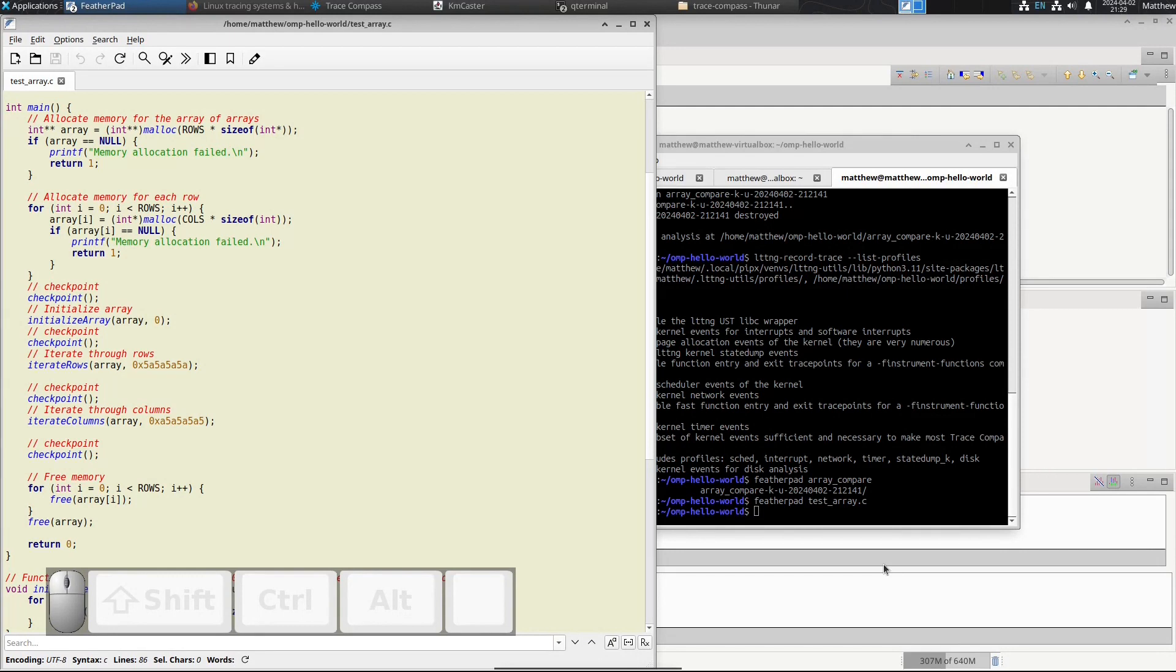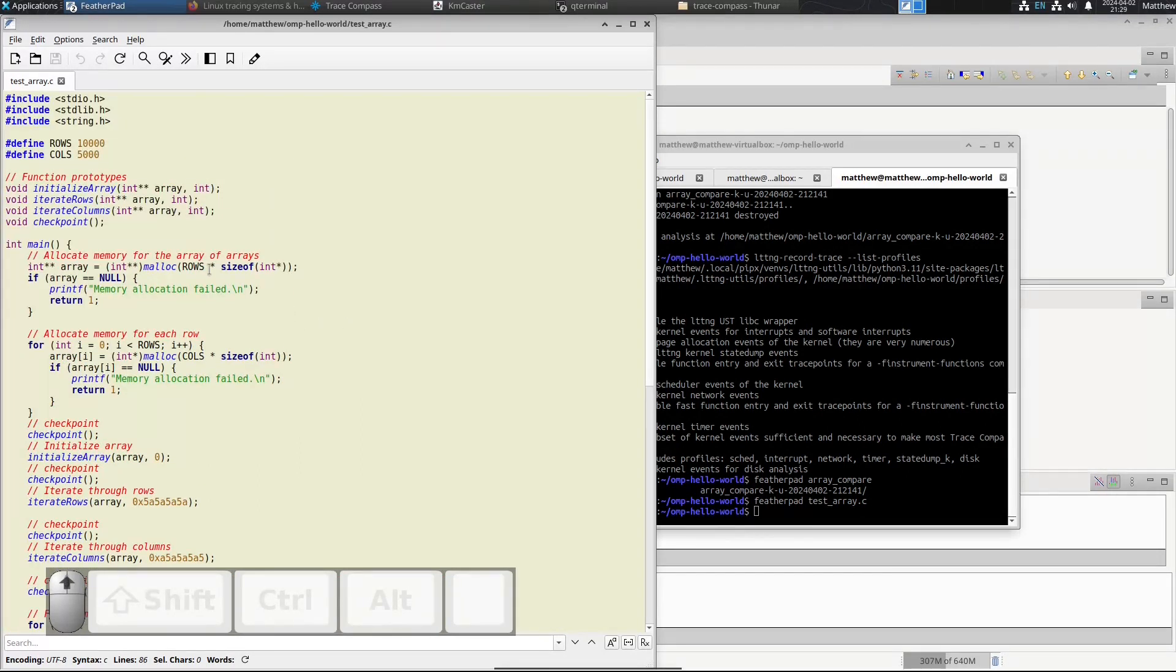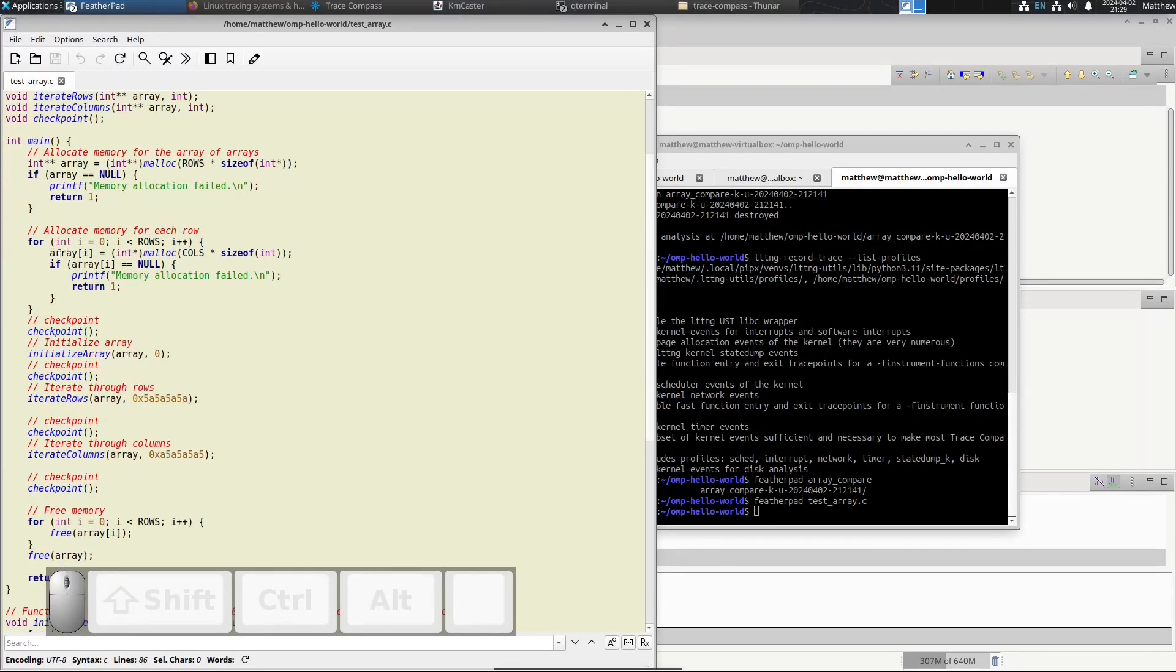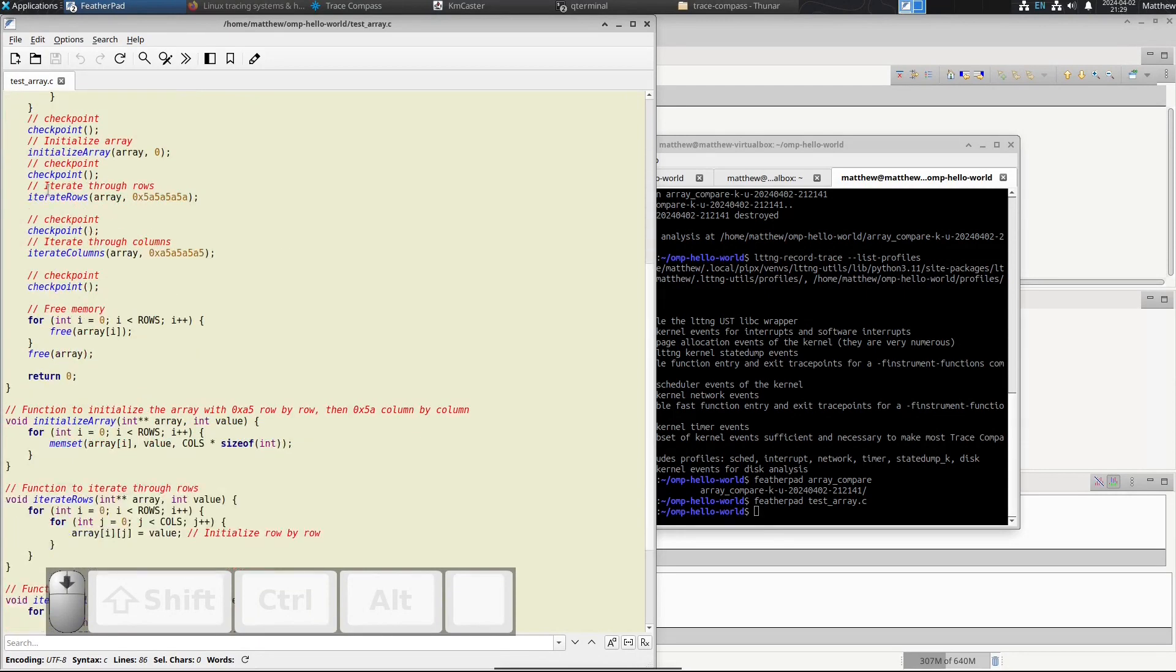I wanted to do a bit of an academic test today. I have a C program here and it basically makes an array of 50 million elements, a 2D array, and you have the choice of iterating through the columns first or through the rows.